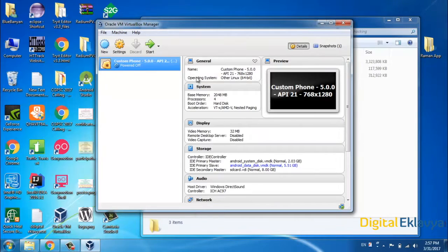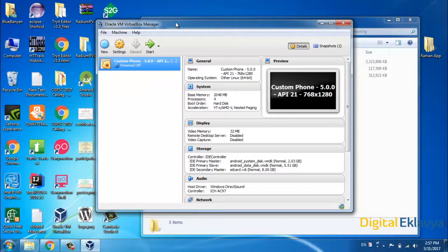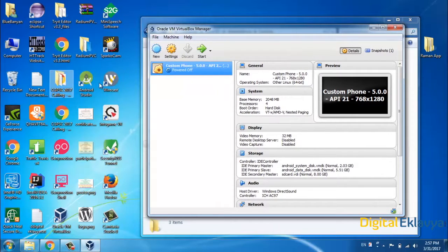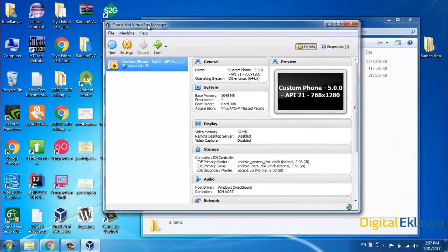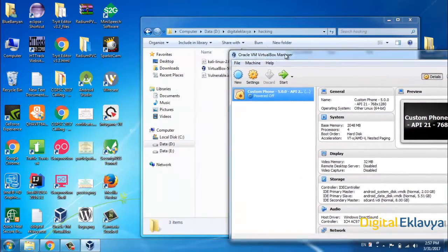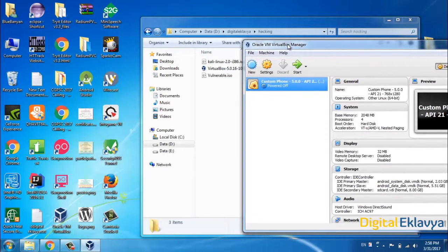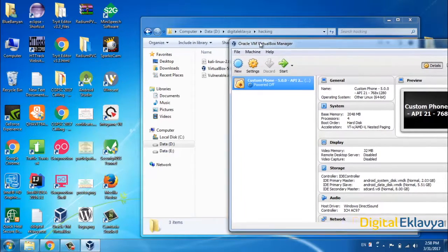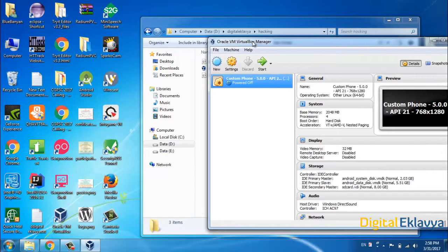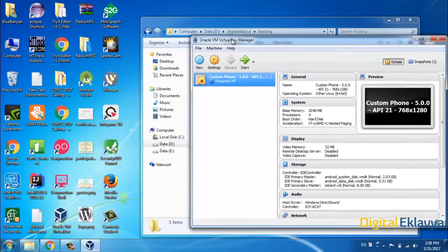Now we have installed VirtualBox. As you can see, previously I had already installed it and added a virtual machine. This is VirtualBox and we are using Windows 7 as the host. What we need to do is install two other operating systems — one is Kali Linux, which is the attacker OS, and one is the vulnerable ISO, which is Ubuntu Server with a vulnerable web application.